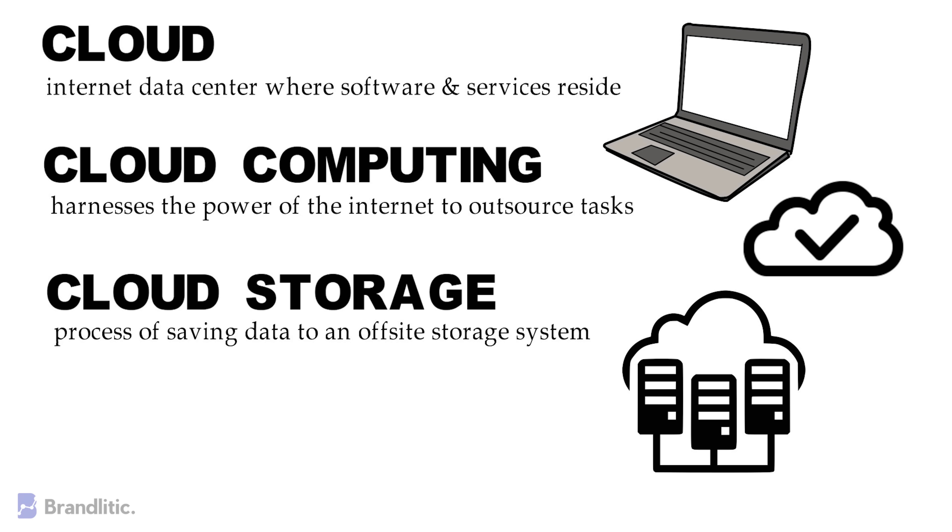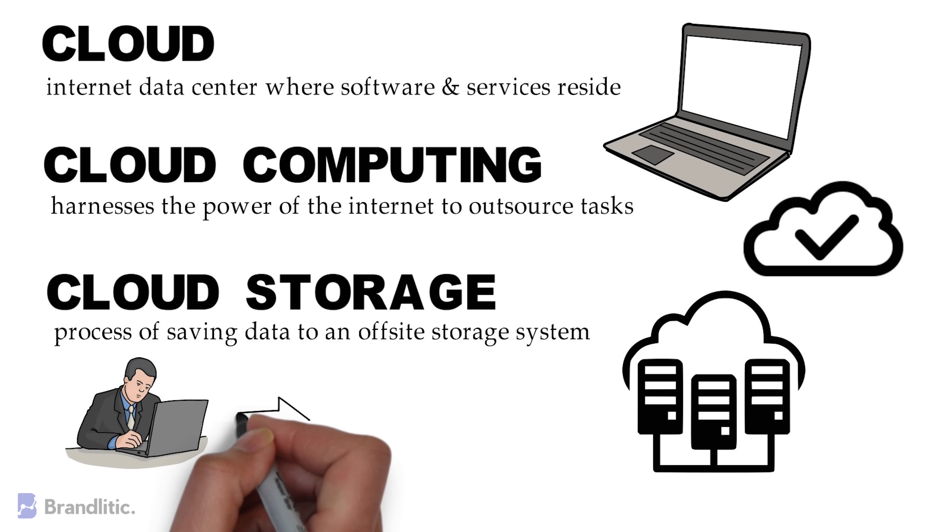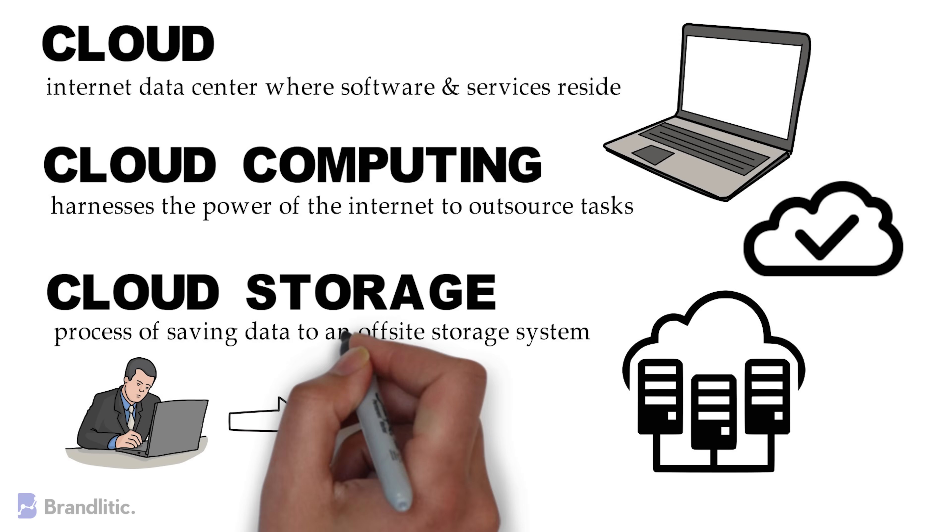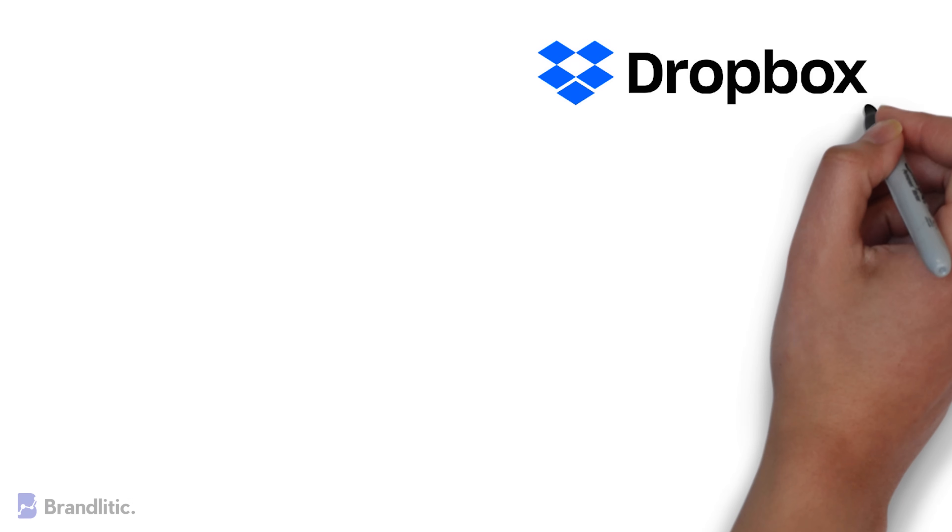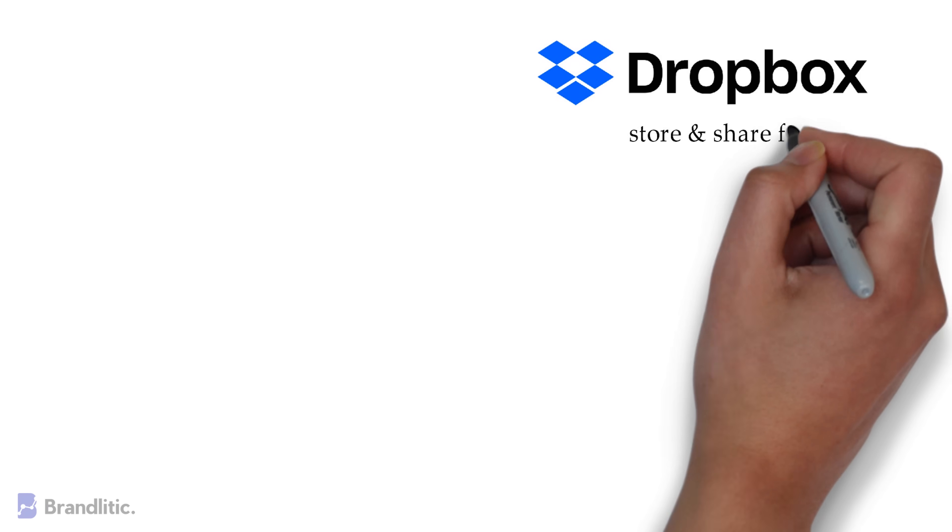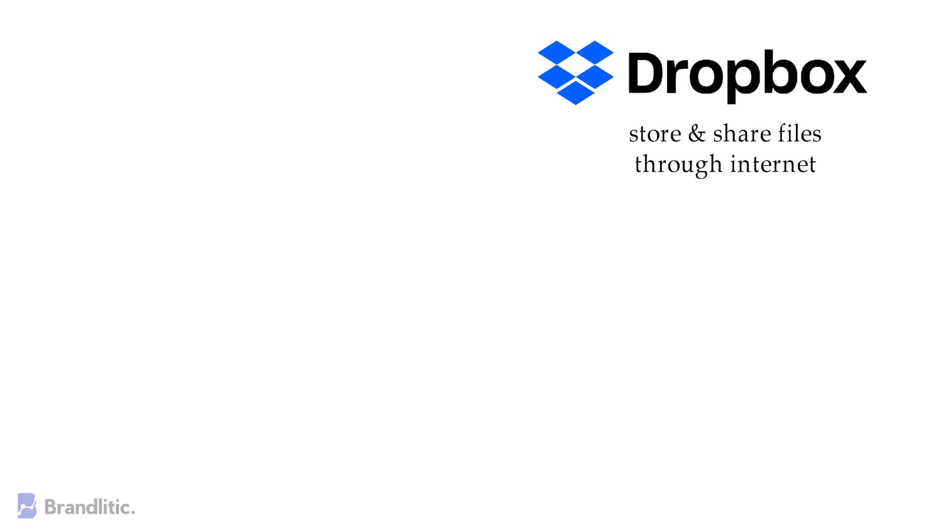In this case, clients send files to the data server maintained by a cloud provider, instead of storing it on their own hard drives. A good example of such a service would be Dropbox, which lets users store and share files through the internet.